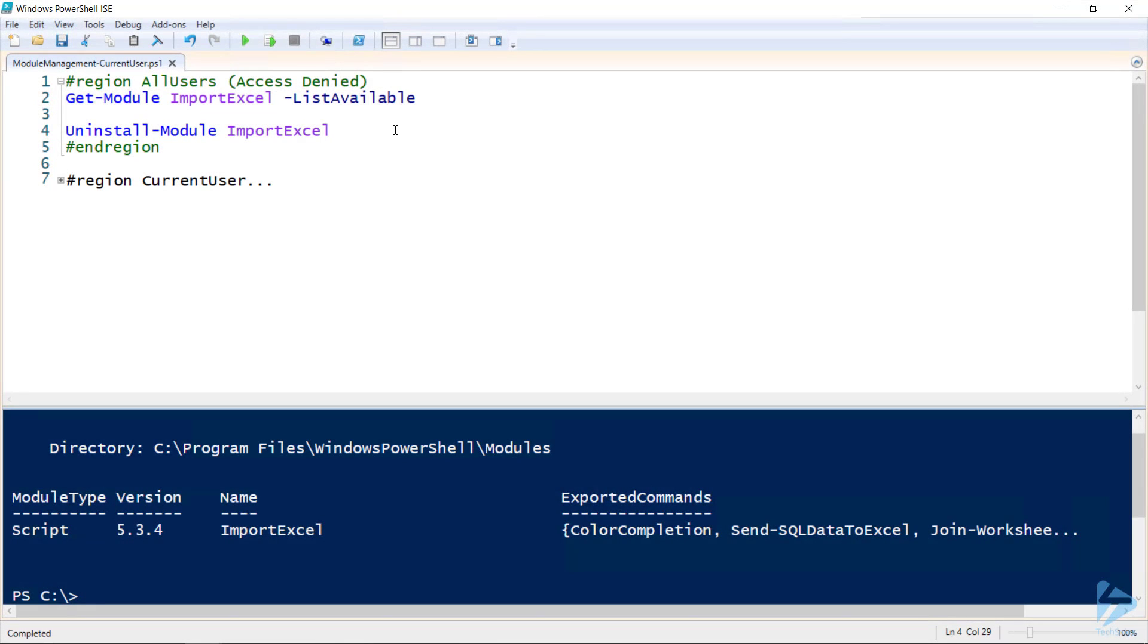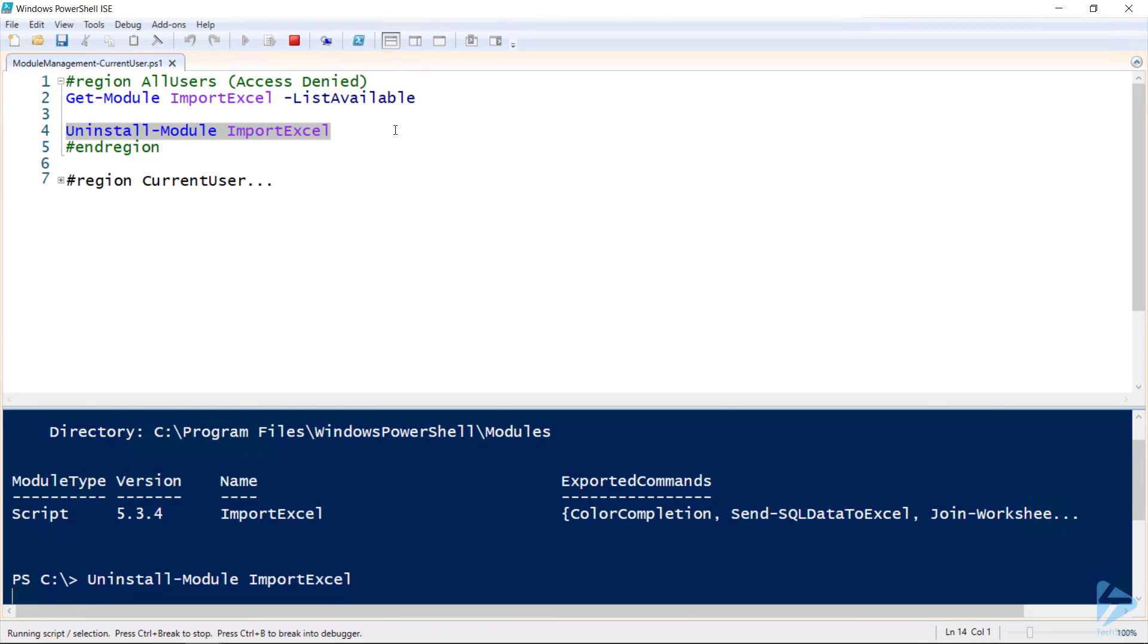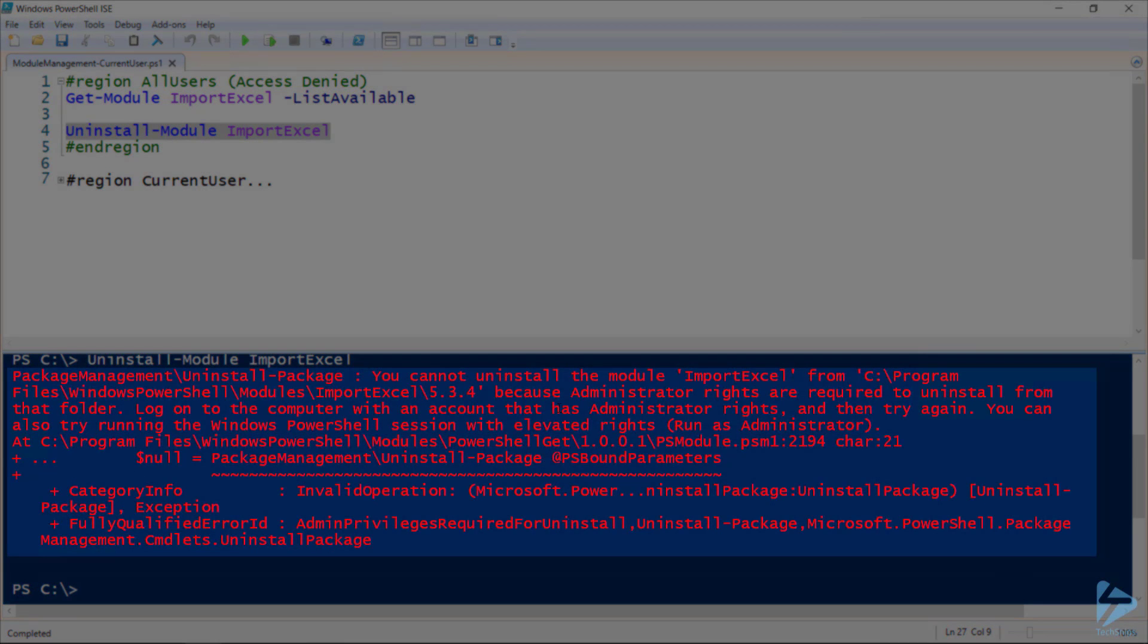If I go to uninstall this module, I get an error stating that I need administrator rights in order to remove it from this location.